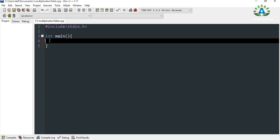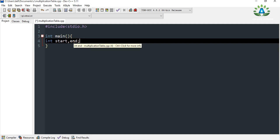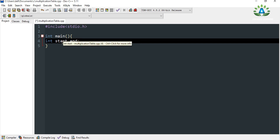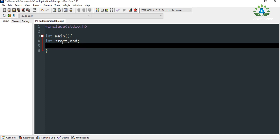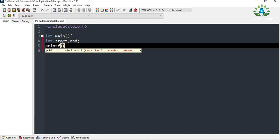First let me define two range variables: starting range and ending range. The starting point and ending point will be given by the user. So if the user gives the starting point as 5 and the ending point as 10, then we are going to generate a multiplication table from 5 to 10 — the multiplication table of 5, 6, 7, 8, 9, and 10.